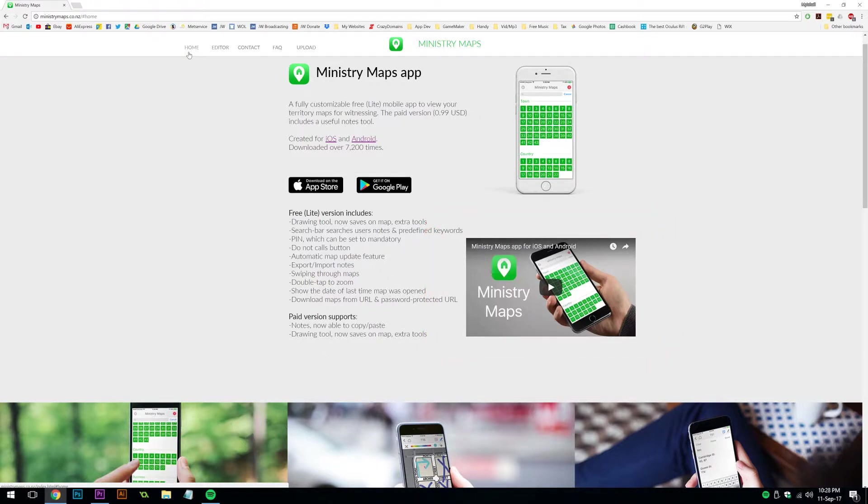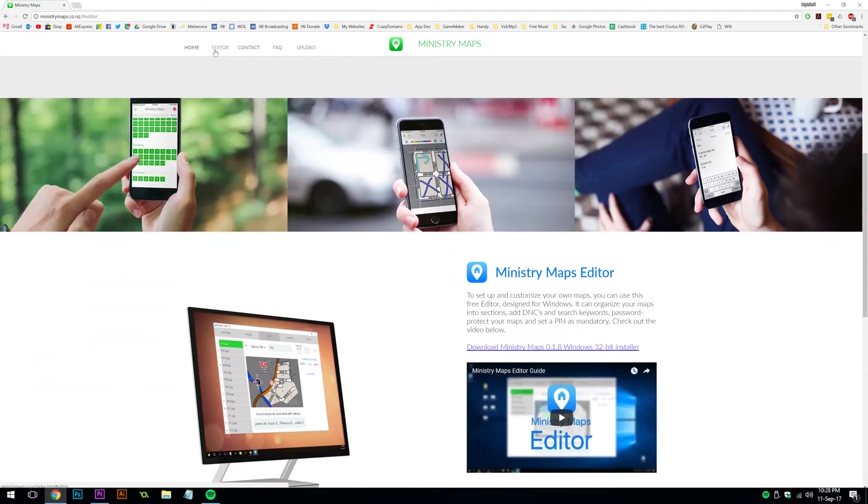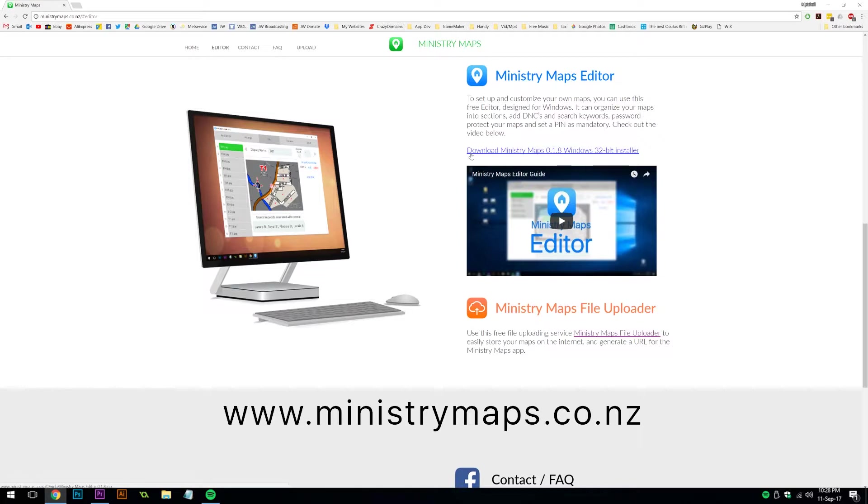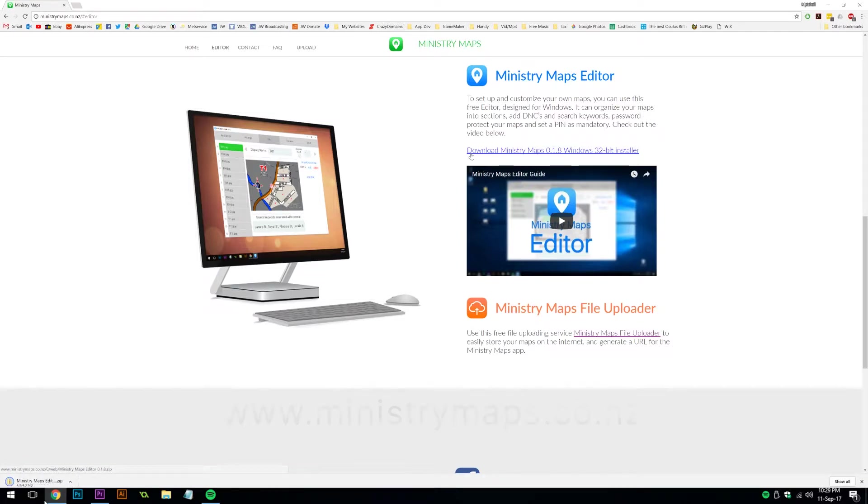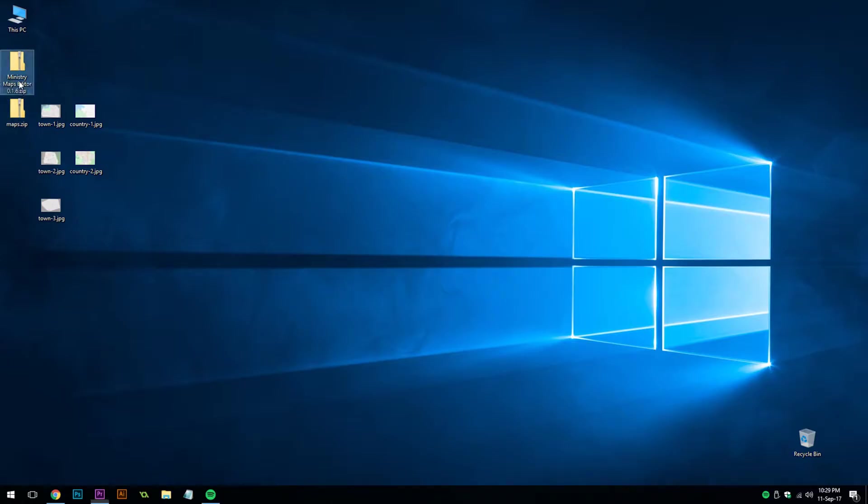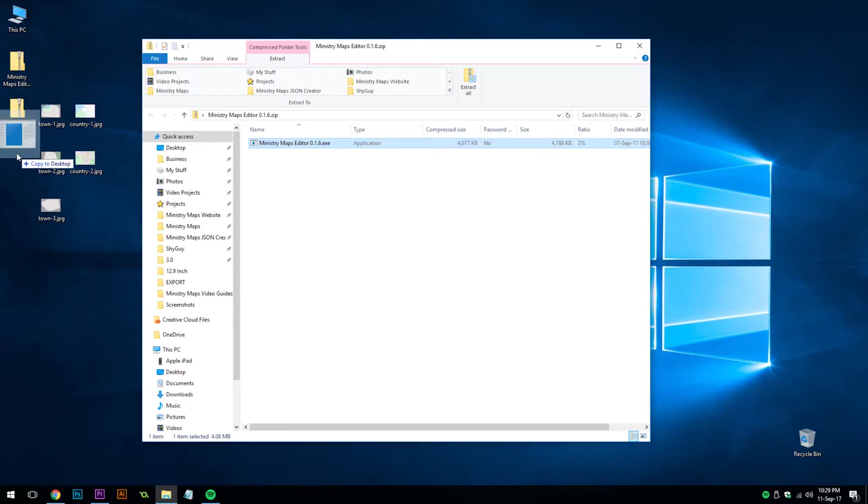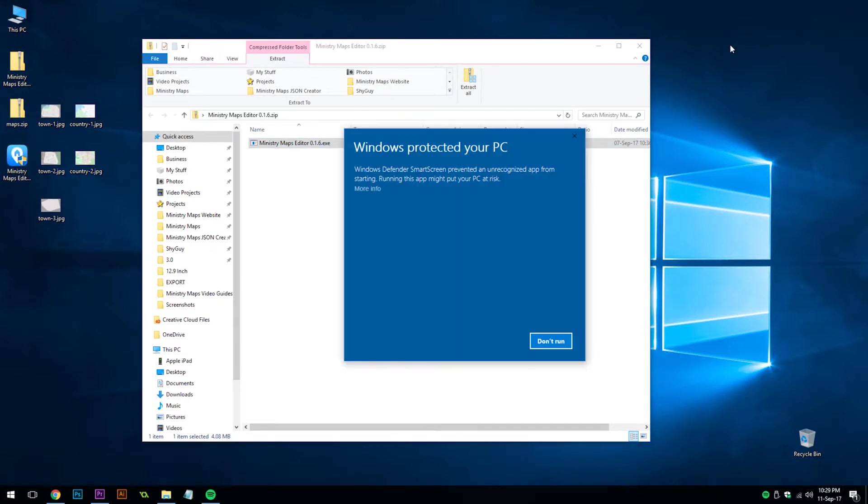So to download the editor, simply scroll down to the editor section of the website www.ministrymaps.co.nz. There you will find a link to download the installer. Once it's finished downloading, you can open up the zip folder, take out the installer file, and double click it.